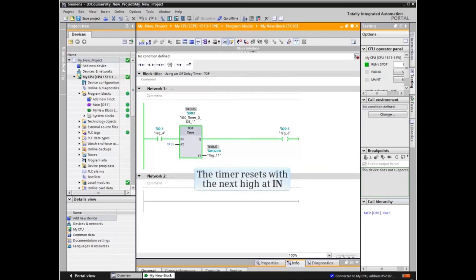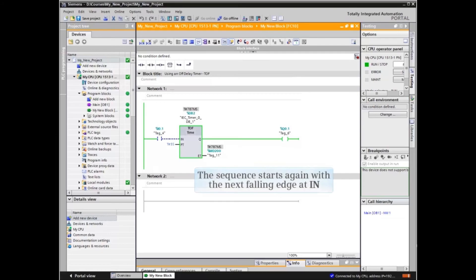The timer resets with the next high at N, and the sequence starts again with the next falling edge at N.